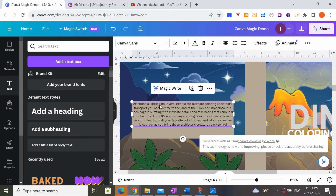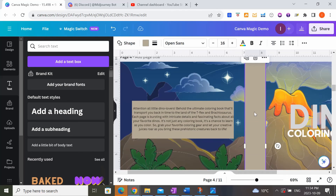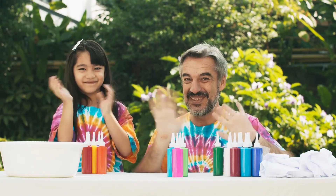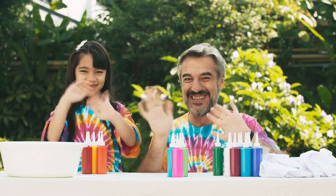Clicking 'More Fun' produces something like: 'Attention all little dino lovers! Behold the ultimate coloring book that will transport you back in time to the land of the T-Rex!' I think this is a really cool and useful tool for Amazon KDP. I hope you enjoyed this video and managed to learn something new. If you did, please don't forget to subscribe and give me a big thumbs up, and I'll see you next time.